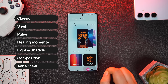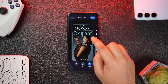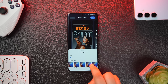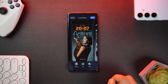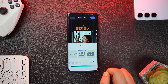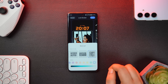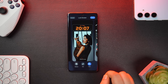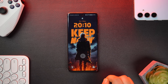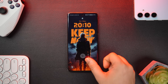Here you get a brand new interface with a bunch of beautiful-looking themes for your lock screen: Classic, Sleek, Pulse, Light and Shadow, Composition, and many more. You can change the clock style, customize the color, adjust the size, add blur and cool effects, and enable or disable the depth effect. The only drawback is you can no longer add your own font — instead you choose from presets. Overall they did a great job, and if you're using always-on display, you get a beautiful animation every time you unlock your phone.